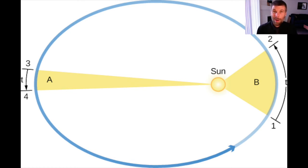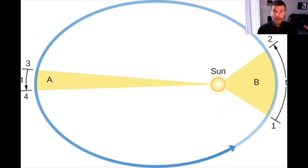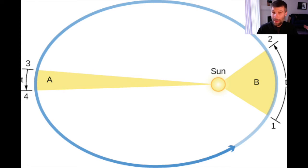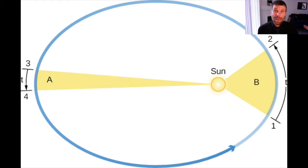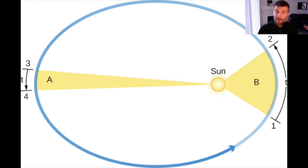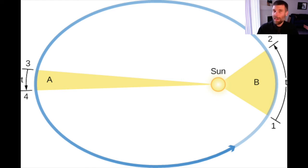And therefore, the time from number one to number two has to be the same as the time from number three to number four. What does that tell you about the speed of the planet when it's close to the Sun compared to the speed of the planet when it's far from the Sun? Go ahead, pause the video for a second, think through this, come up with an answer.